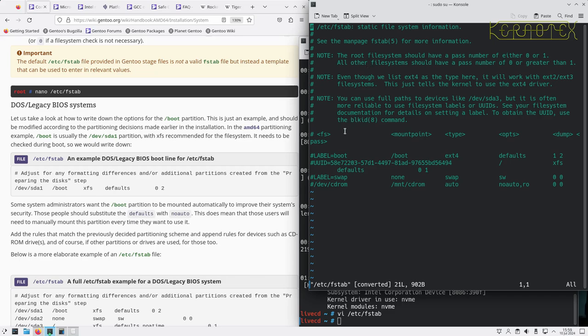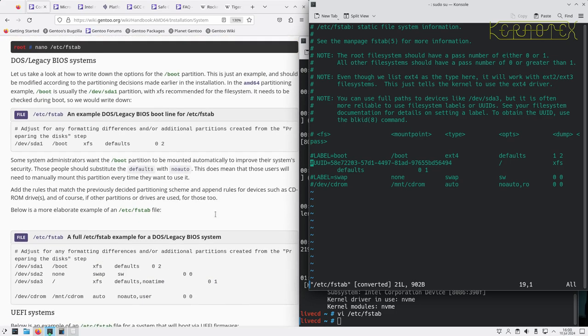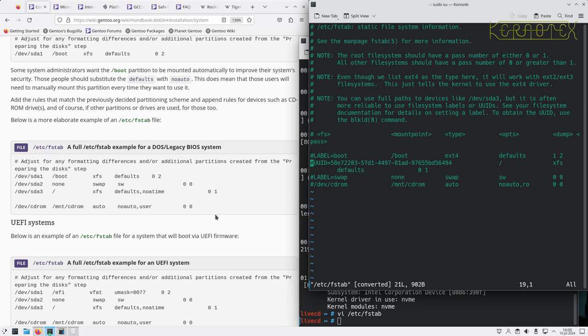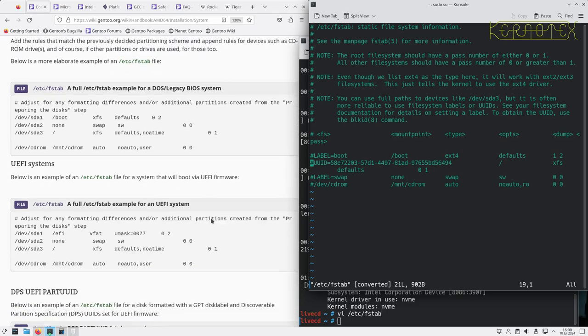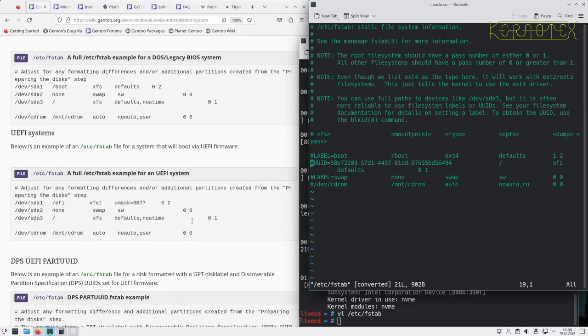Okay, so we've got some hints here, various ways of doing this. DOS legacy system, the UEFI system, so that's what we need to adapt.